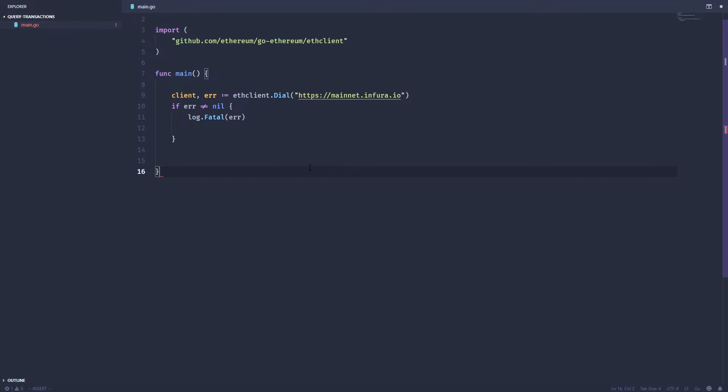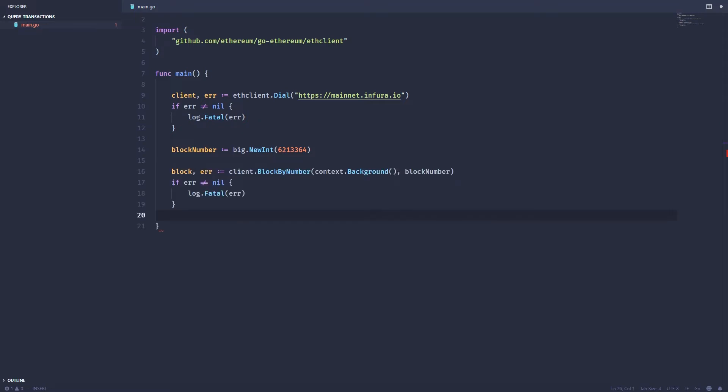The next thing we want to do is start by grabbing a block and then iterating through the different transactions associated with that block. So we're going to need a block number and then we're going to query the block by its number. Next we want to iterate through the transactions belonging to that block, and we can do that by using the block dot transactions function.